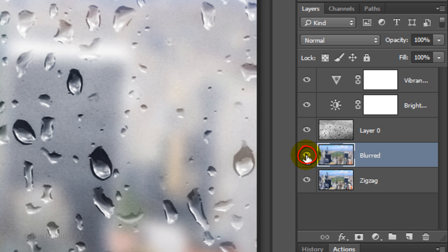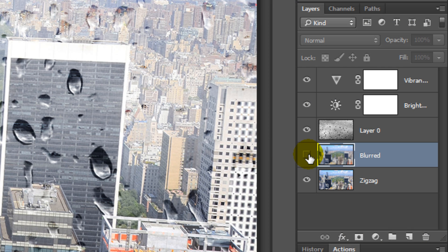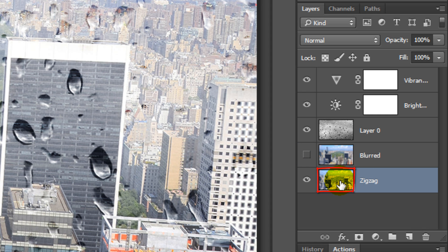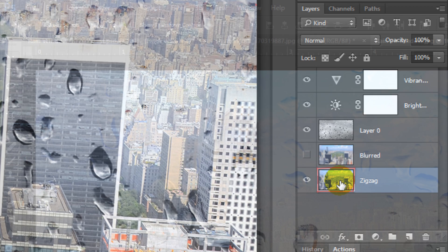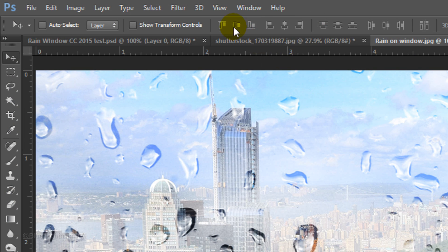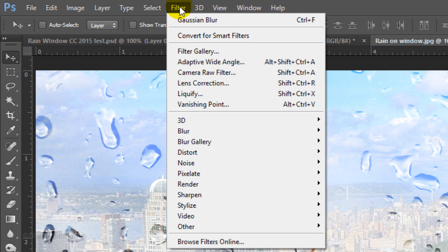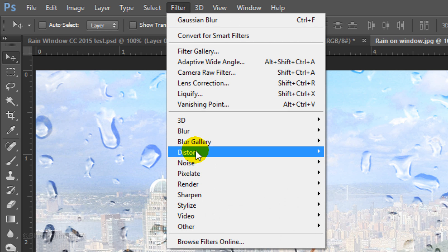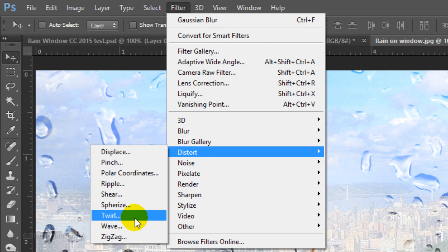Hide the Blurred layer so we can see the layer under it. Make the zigzag layer active and go to Filter, Distort and Zigzag.